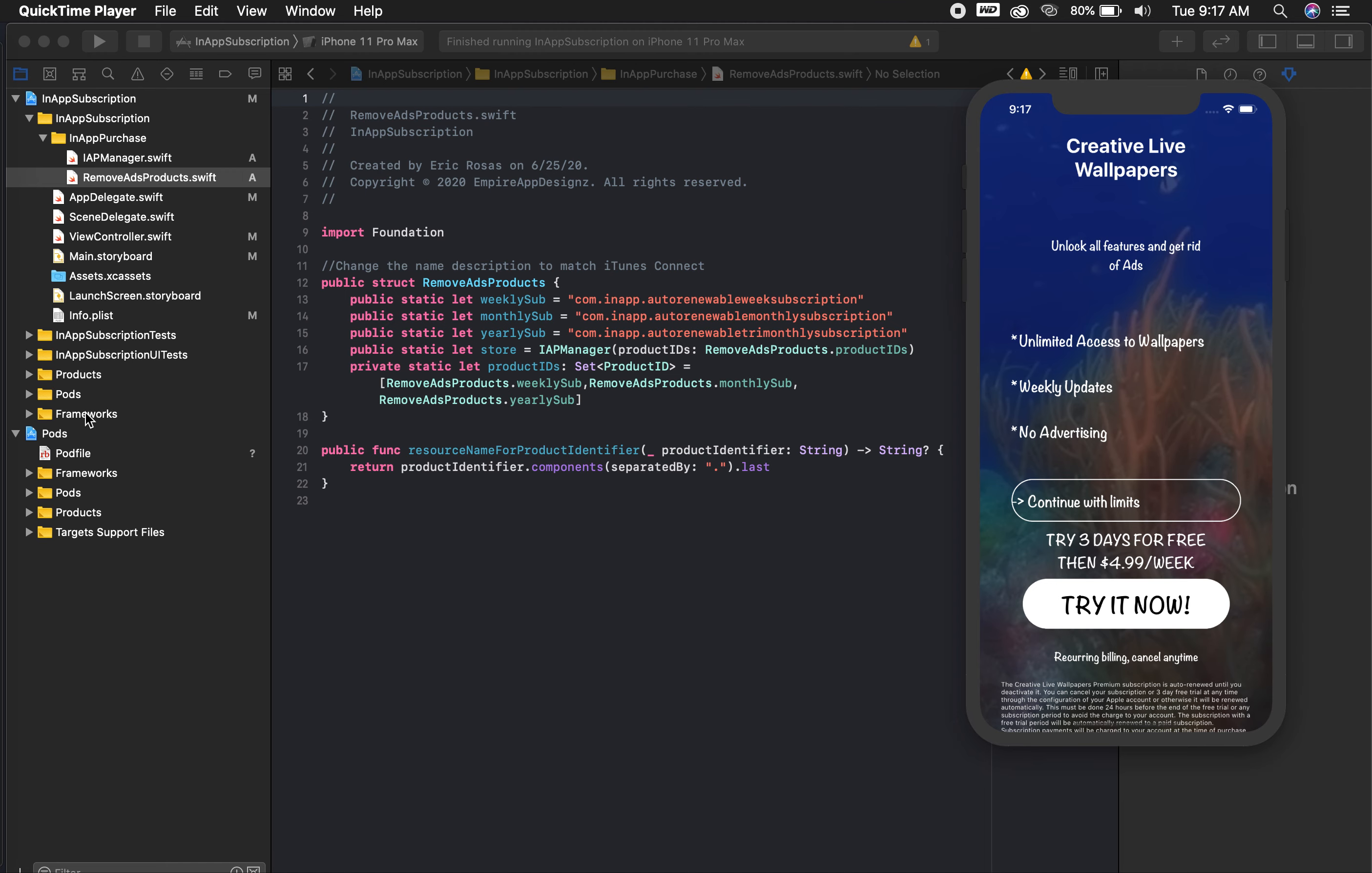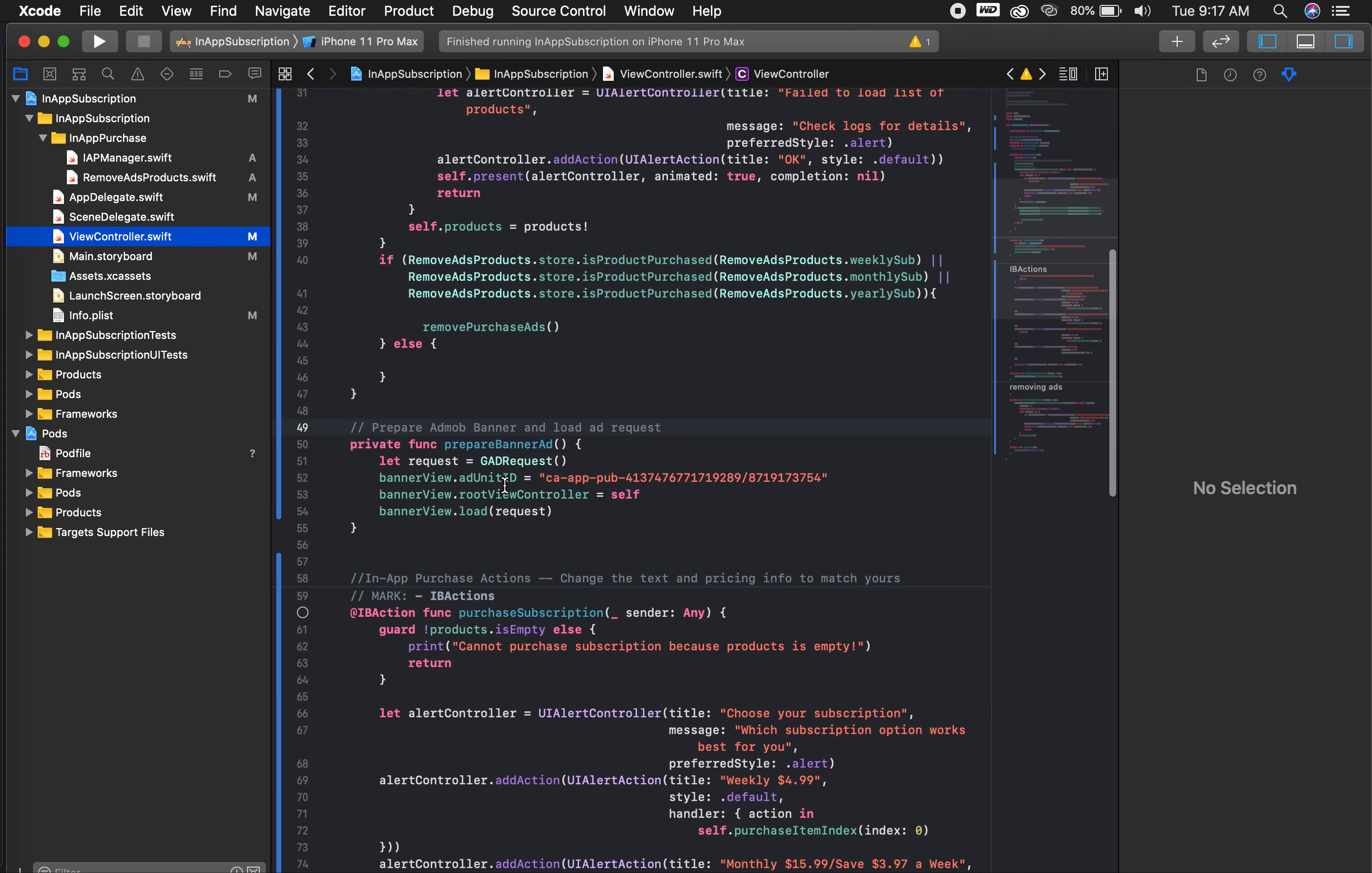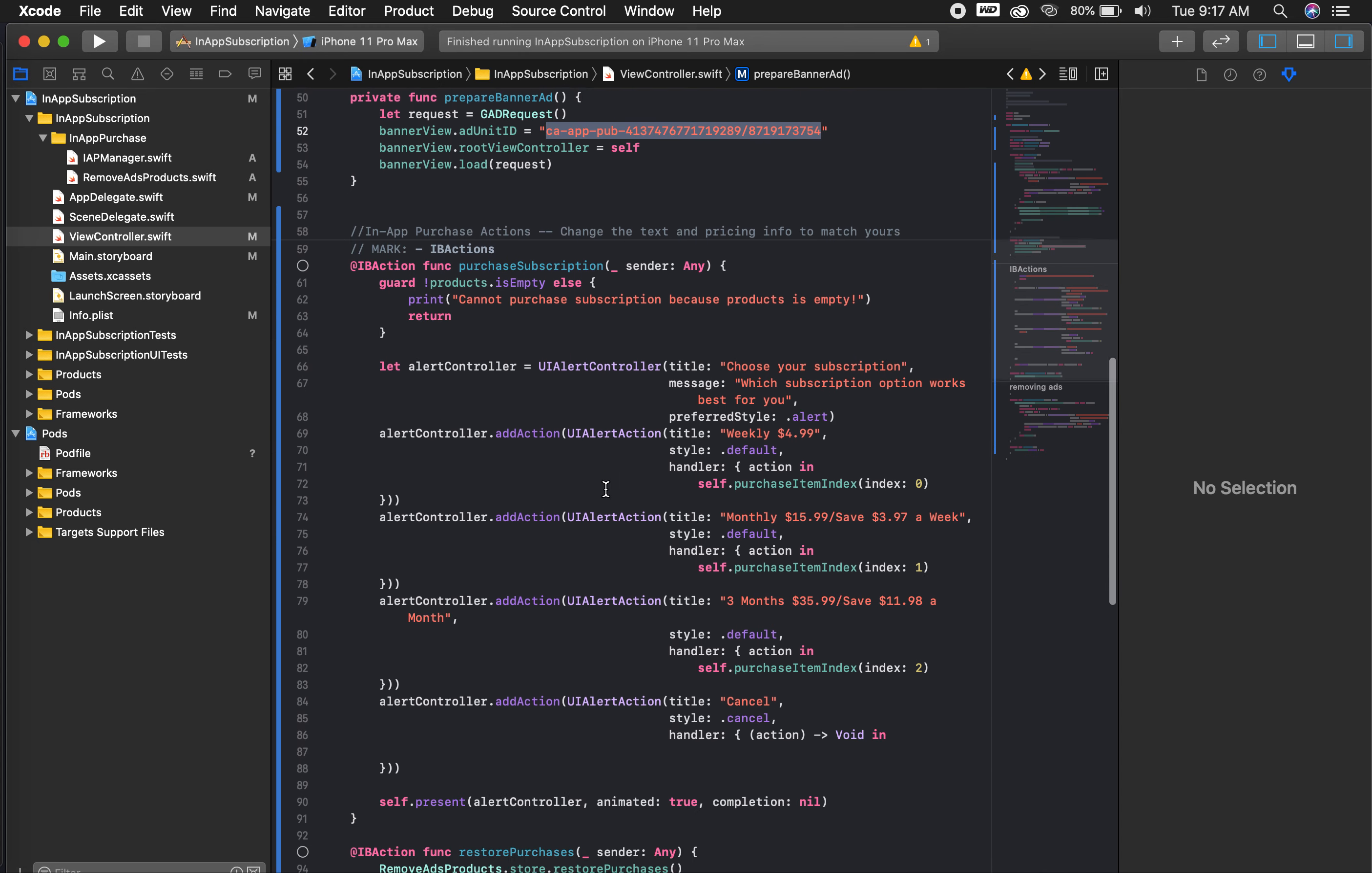Let me show you real quick. You have a pod file that comes in the project showing it's running the Google Ads. You go into your view controller here. You can see here the banner request that's on there. Of course this is my current ad link or ID, but you can also, when you purchase the template, create your Google AdMob account, or if you already have one, make sure you create one for your app, and then add your own link in there, your own ID.